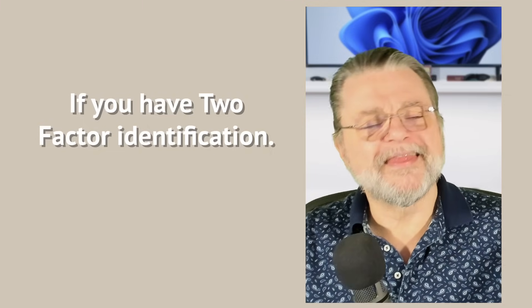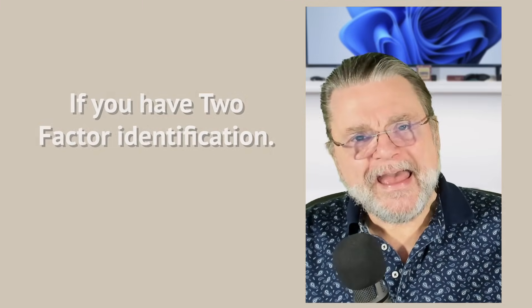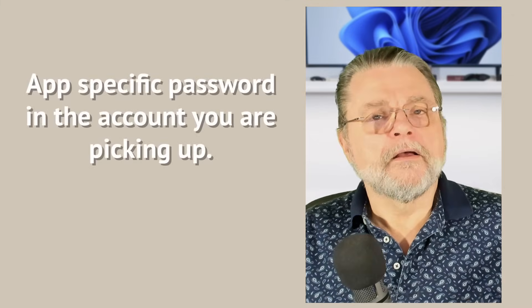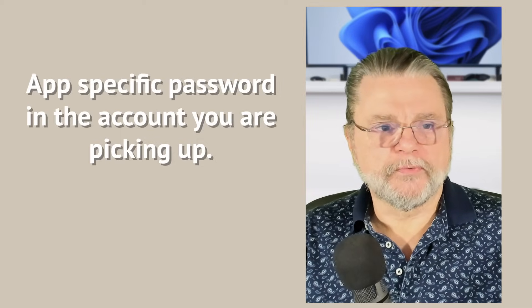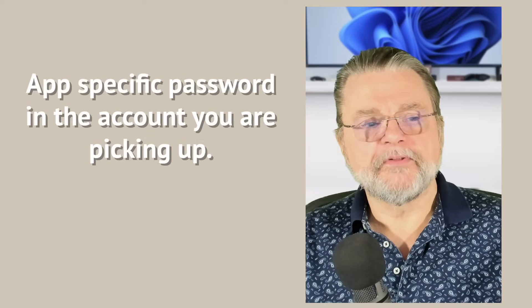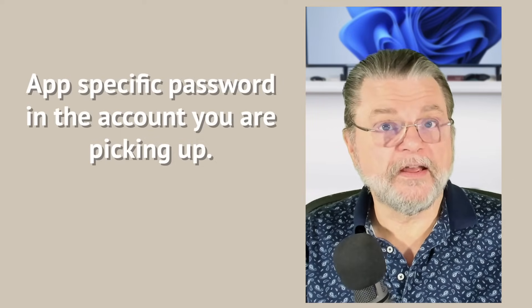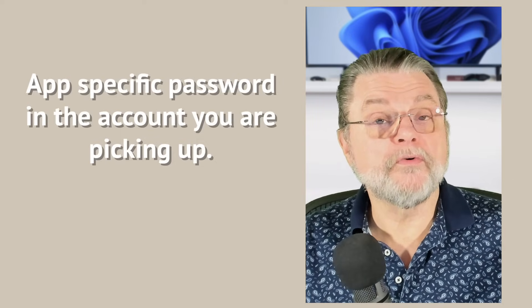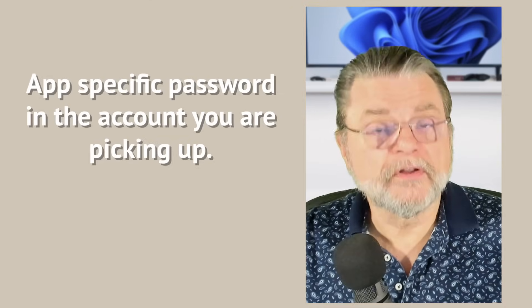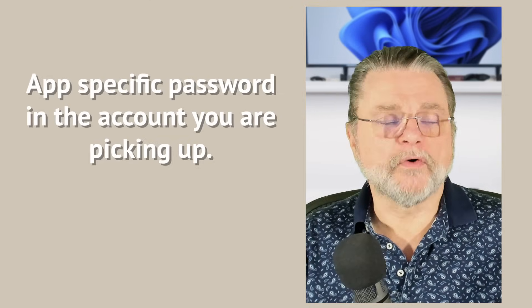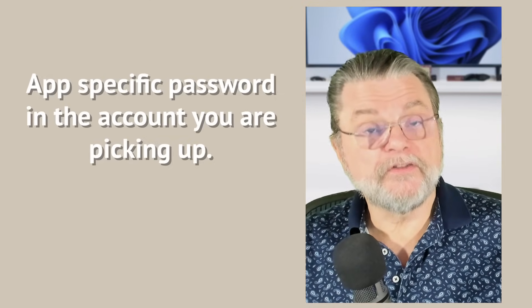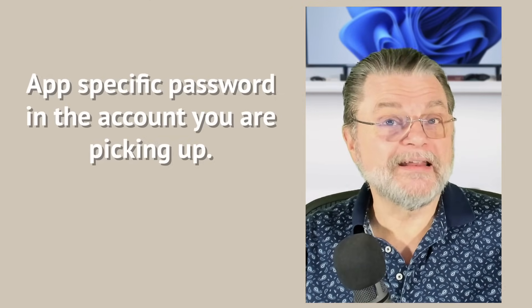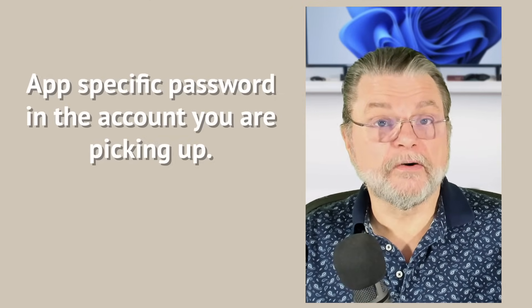What that means is that you have to create what's called an app specific password. That happens in the Gmail account interface. You can simply go to settings for your account and search for app password and it will lead you to the setting and the steps required to generate that unique password. Your regular password will not work if you have two factor authentication turned on.